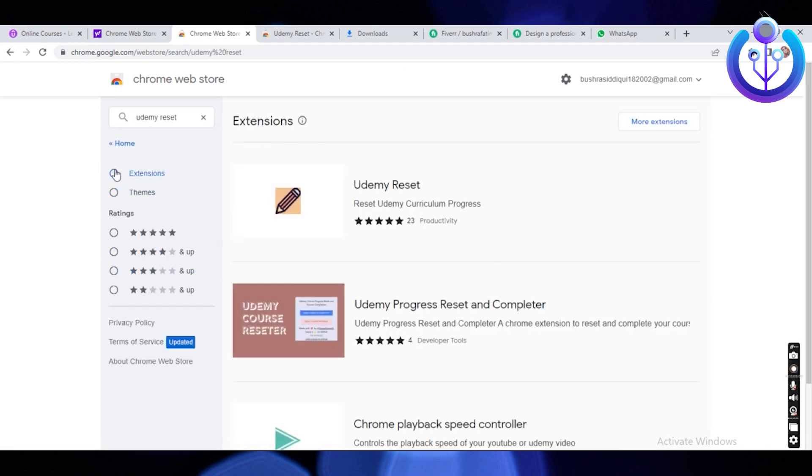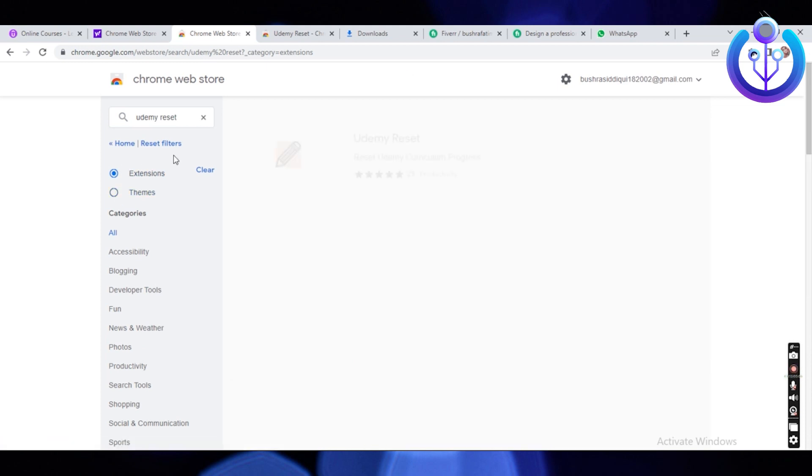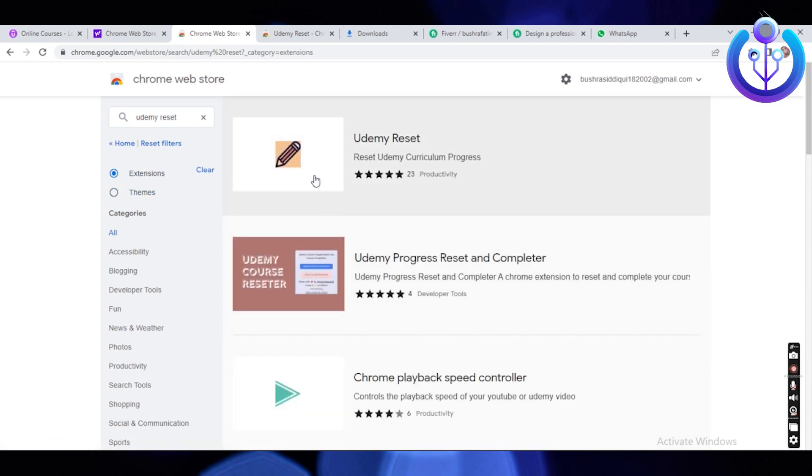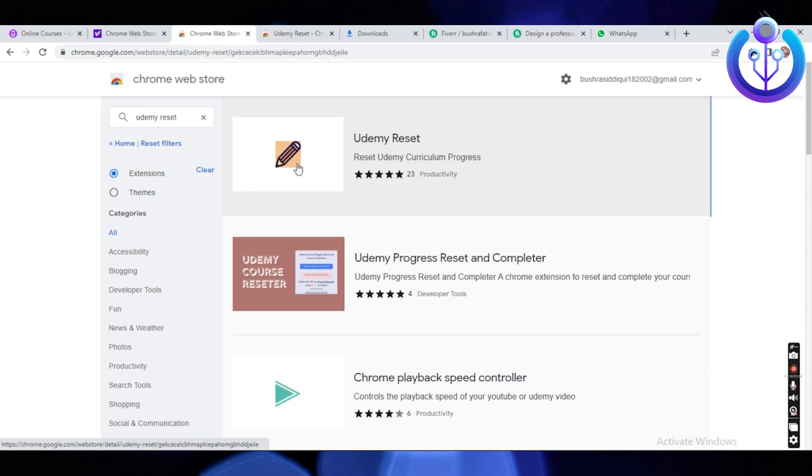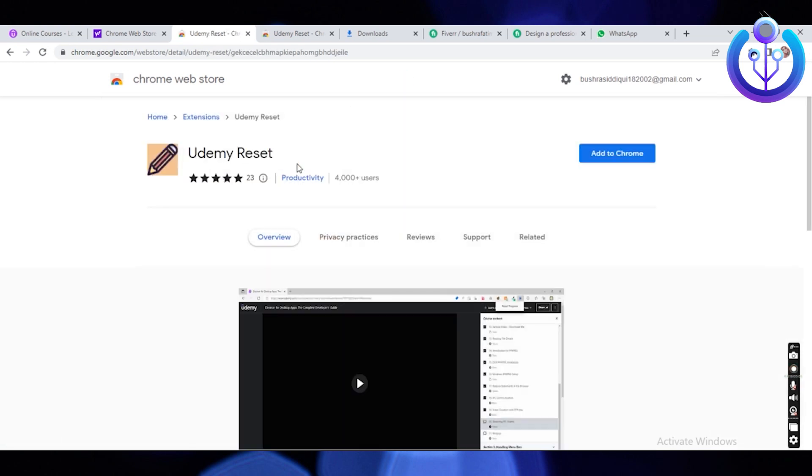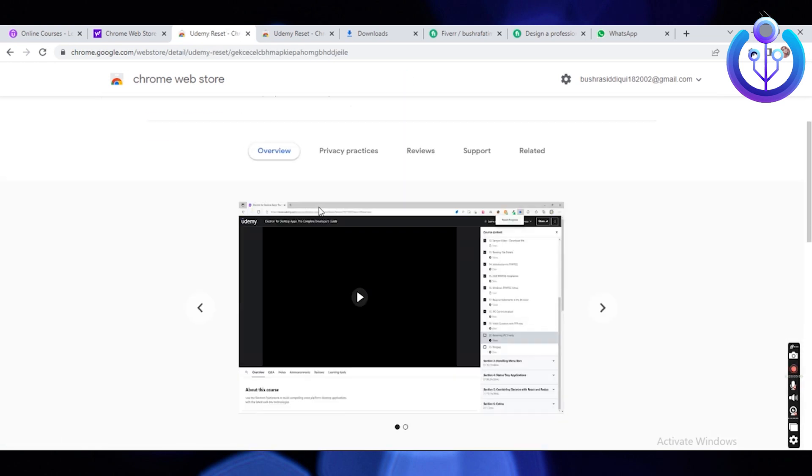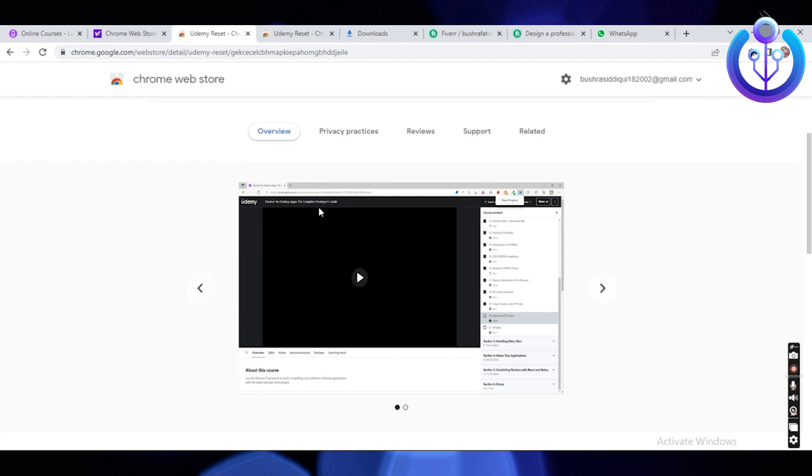Then tap on extensions. Now this will appear, a Udemy reset with a pencil icon. Tap on it. Once done, scroll down, and you will see all the overview for this application.